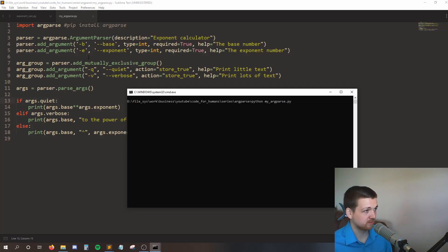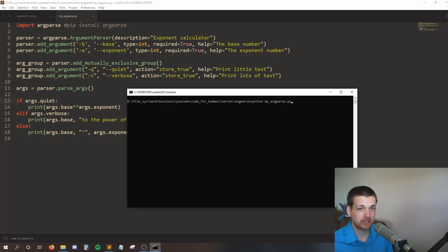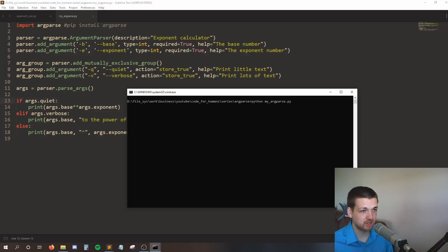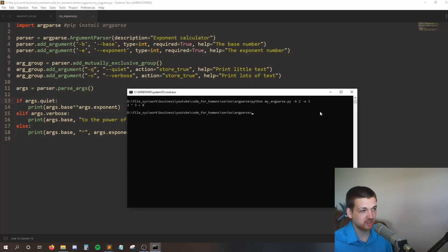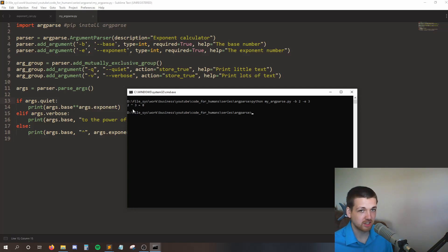In this example, I've made a base exponent calculator. We type in a base, we type in an exponent, and it will give us the value of that. So instead of opening up my code and changing the base and the exponent, argparse allows me to do that from the command line. I defined a -b flag for the base, which I'll say is 2, and an -e flag for the exponent, which I'll say is 3. When I run this, I'll see 2 to the third power is 8. Just from the command line, I was able to change the values and get different outputs based on what I typed in.